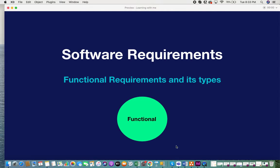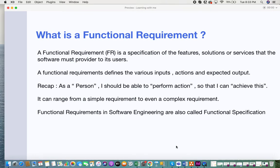So let's get into it. What is a functional requirement? A functional requirement is a specification of the features, solutions, or services that the software must provide to its users. Whether it's a feature, solution, or service, it is defined in the functional requirement. Basically, it defines what the output should be given a certain set of inputs, conditions, and actions.